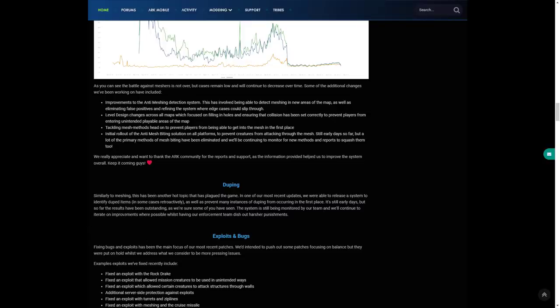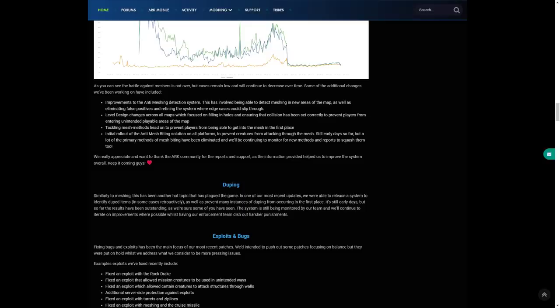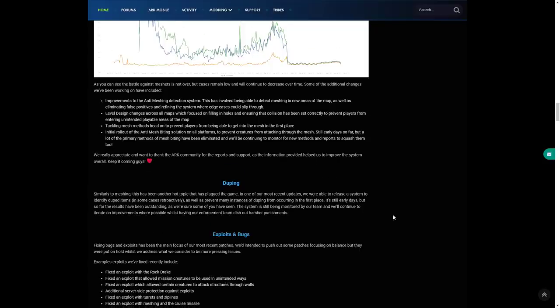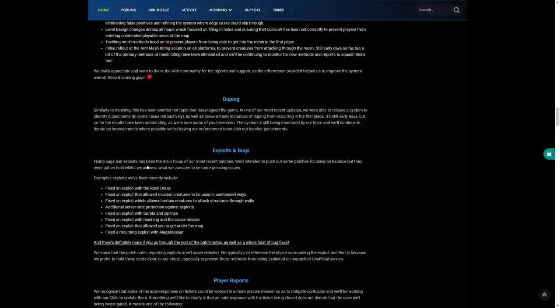It's still early days but so far the results have been outstanding and we're sure some of you have seen the system. It is still being monitored by our team and we continue to iterate on improvements where possible while having our enforcement team dish out harsher punishment. So meshing and duping is coming to an end, and well done Wildcard, that's what I'm going to say.